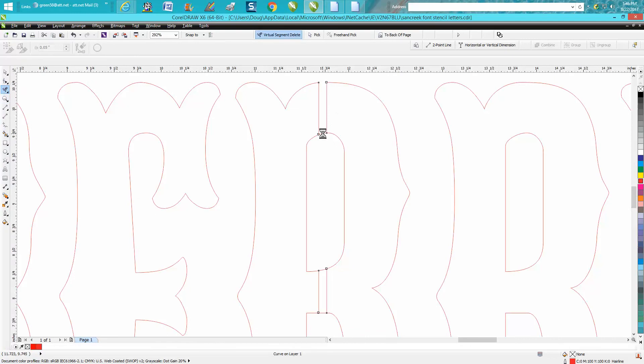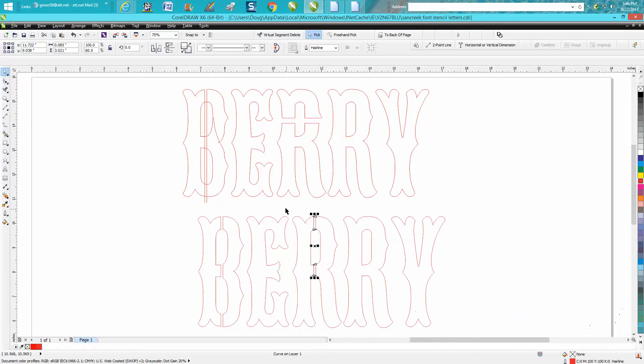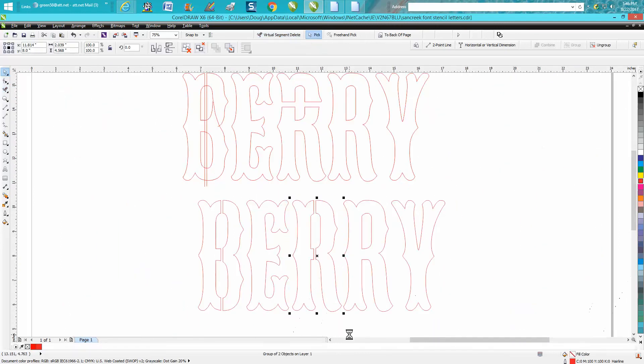This will work exactly the same with the exception of the weld tool. These are all separate parts, so you need to go Control G or combine them.